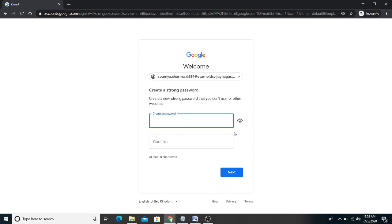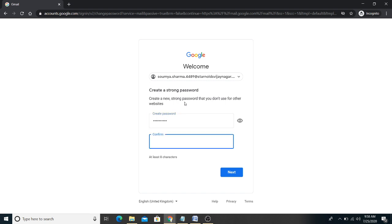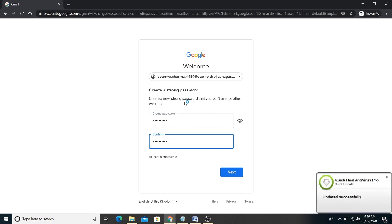The first time you log in, after clicking next, the computer will ask you to create a new password. Since the password you received was from school, you can now set any password of your choice. Make sure to note down whatever new password you set, because if you forget your password, you will ultimately have to contact the school to reset it — it will be difficult to reset it on your own.